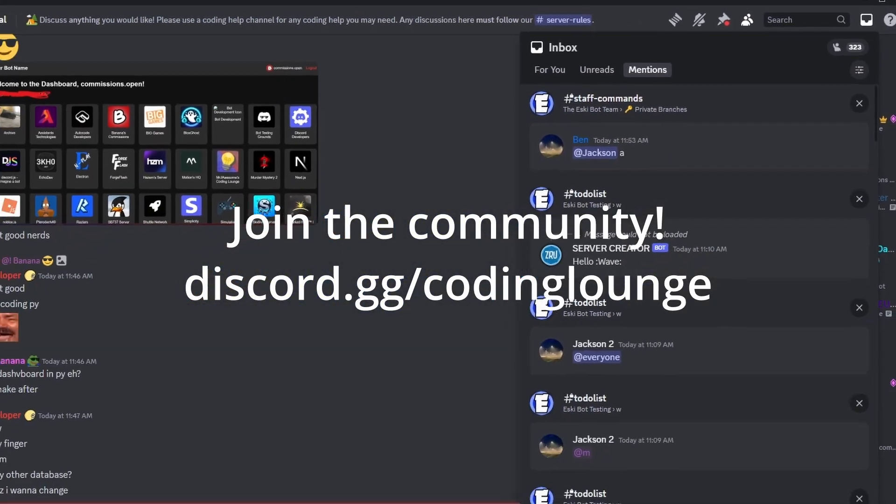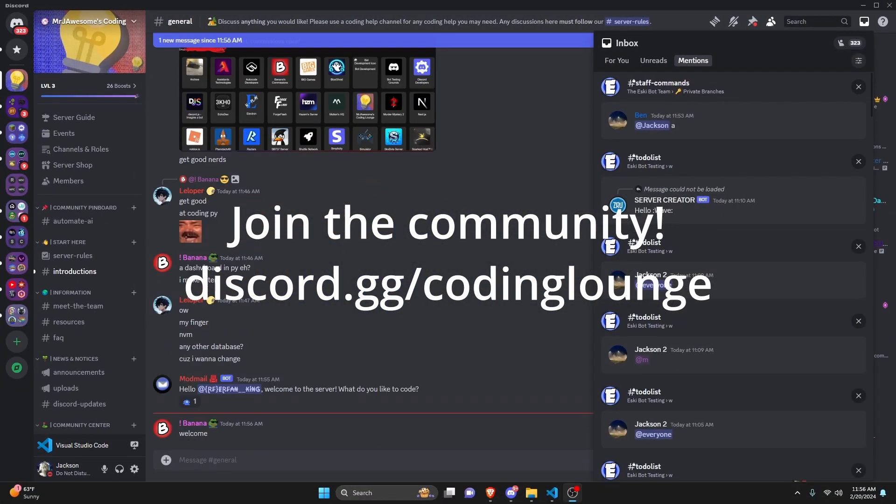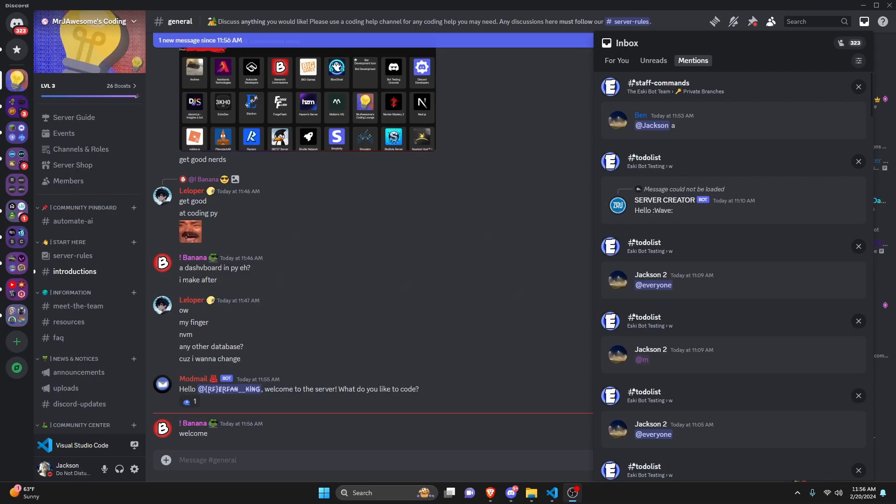This is how you can make a mention inbox system for your Discord.js version 14 bot, so let's go ahead and get started.